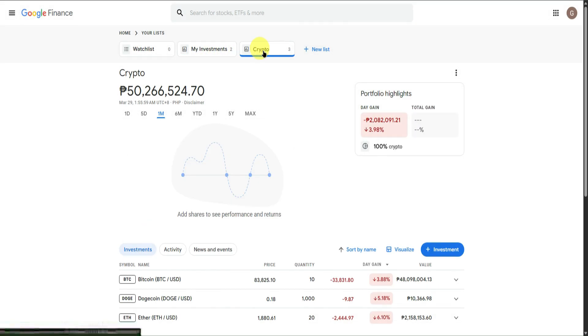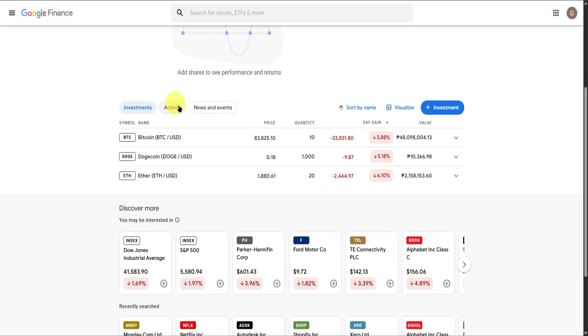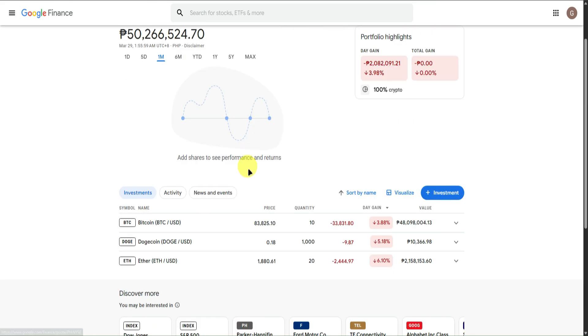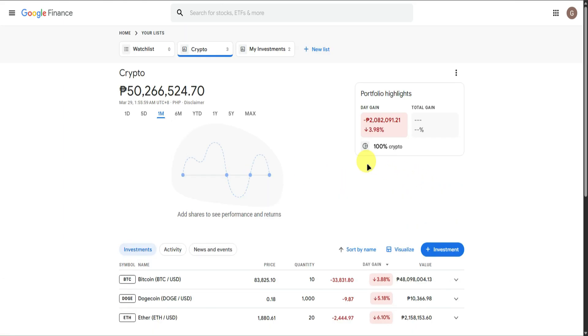From here, you can see your activity, news and events, discover more assets, change the visuals, add more investments, and so on.